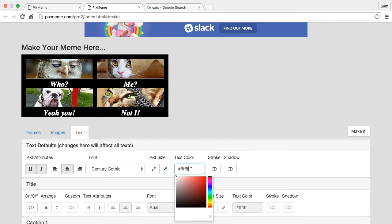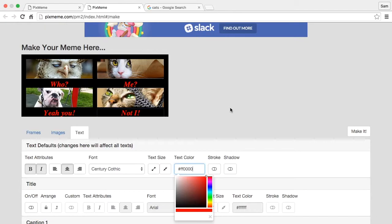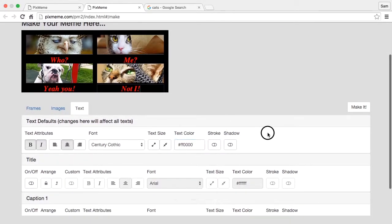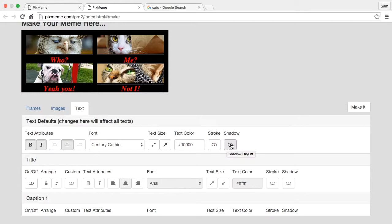We can change the color and we can also change stroke, which is like an outline, and shadow, which I'll go over in a future video.